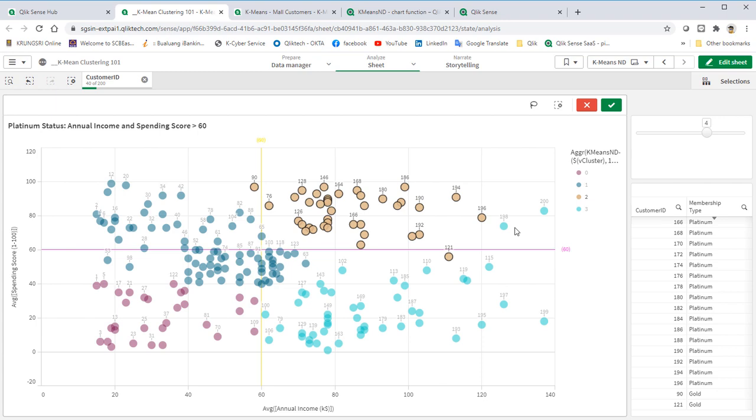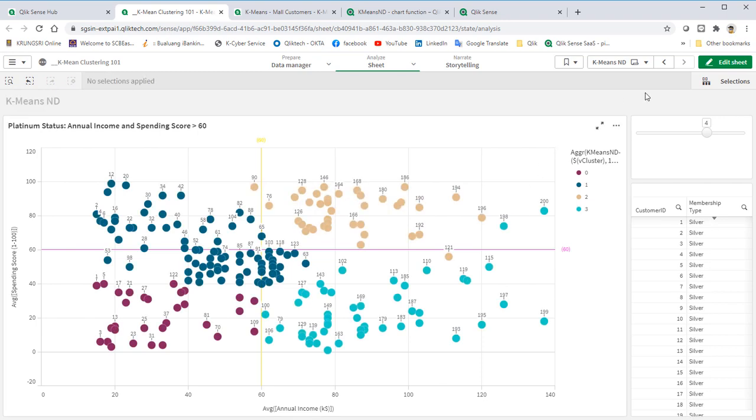For business, we have option to downgrade them into gold status or we may try to bring them back by some marketing campaign or some promotion. But I rather go with option 2.